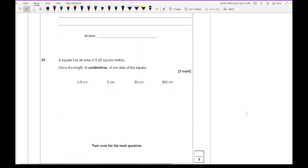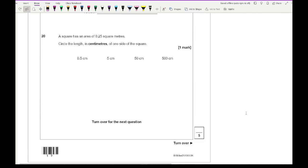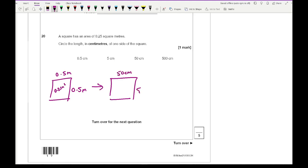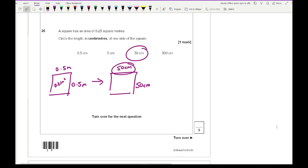Question 20: A square has an area of 0.25 square metres. Find the length of one side in centimetres. The side length is √0.25 = 0.5 metres. Converting to centimetres gives 50 cm. So the length is 50 centimetres, which is the third option.